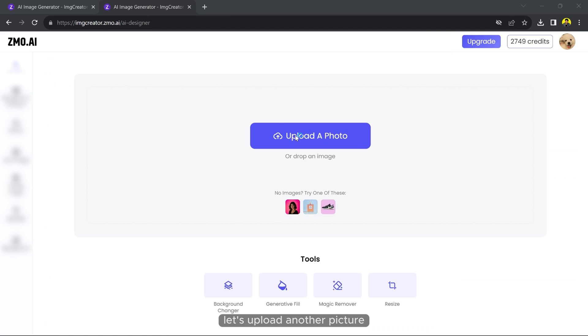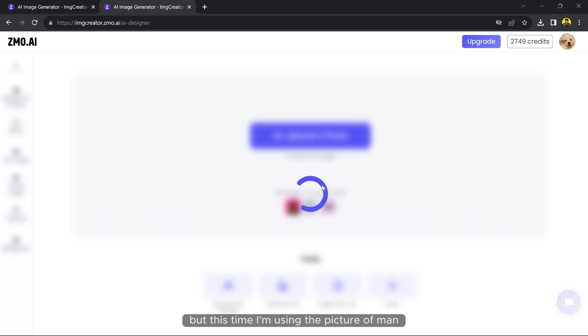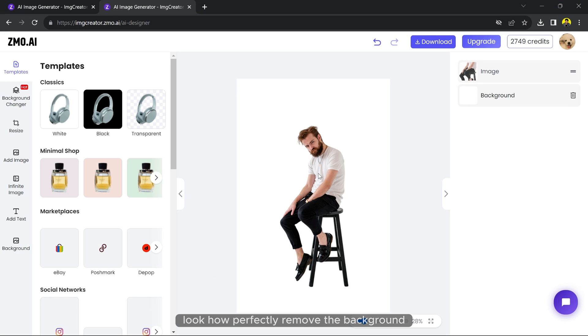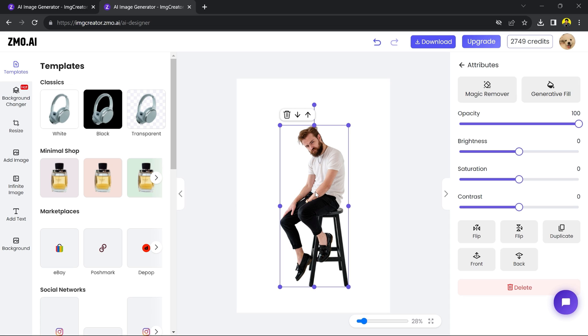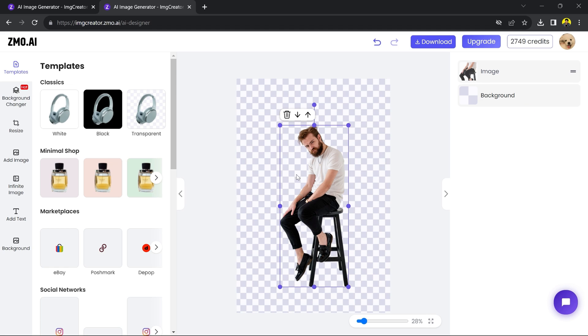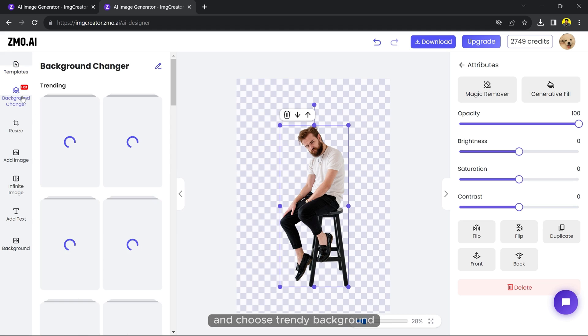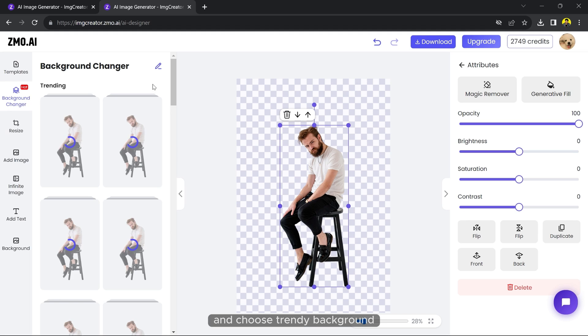Let's upload another picture, but this time I am using the picture of a man. Look how perfectly it removed the background. Let's go to the background changer and choose trendy background.